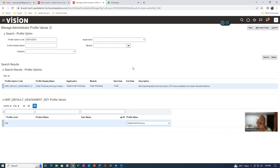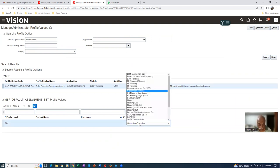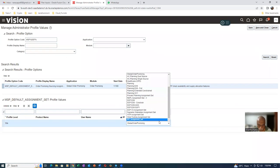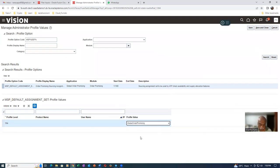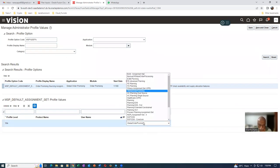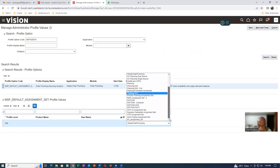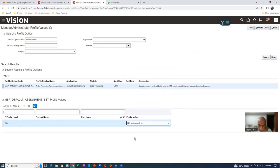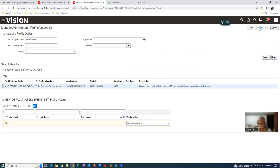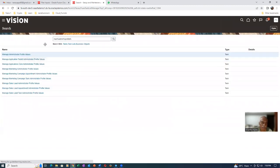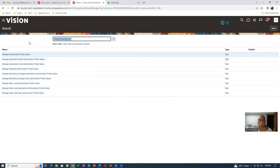Go to Manage Administration Properties. It is called MSP Default Assignment Set. This has to point to our assignment set. At the site level, I will change it to T01. MSP Default Assignment Set is now pointing to my assignment set. This is going to be in effect for our GOP fulfillment. The next activity is to check the Manage Shipping Parameters.